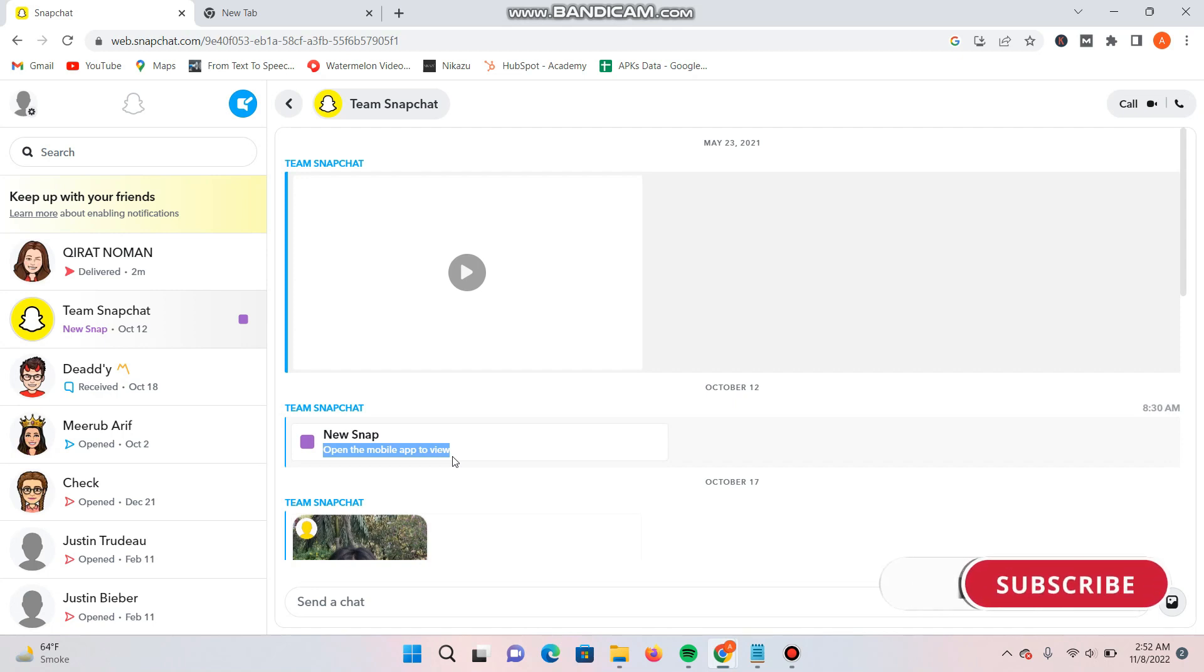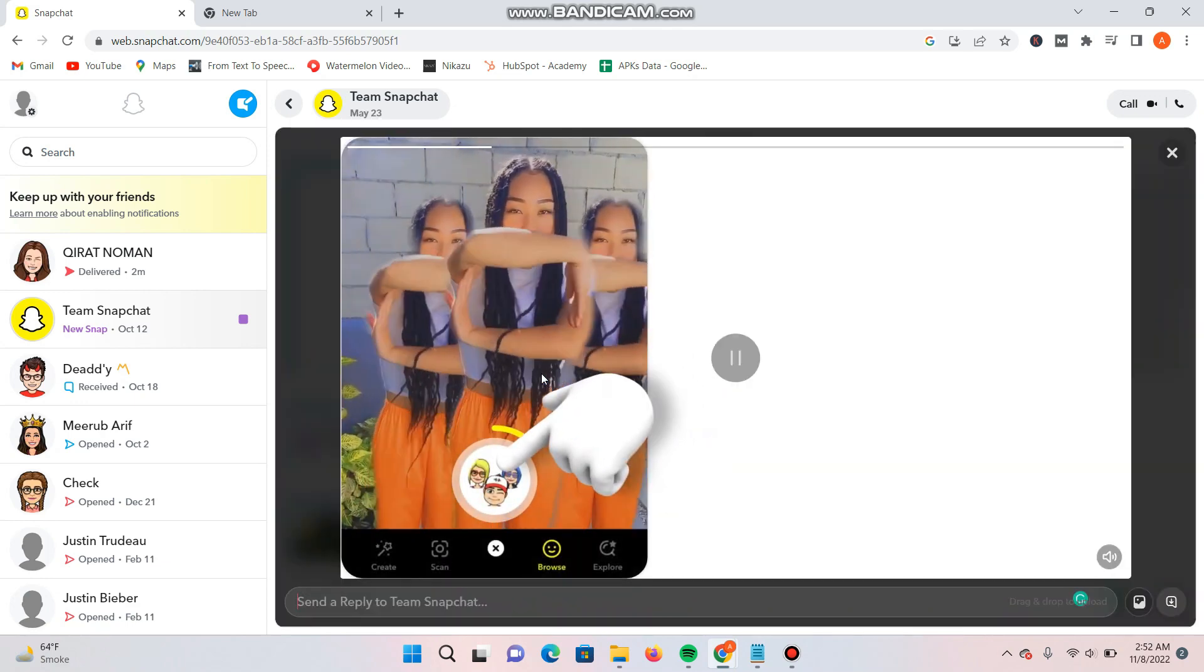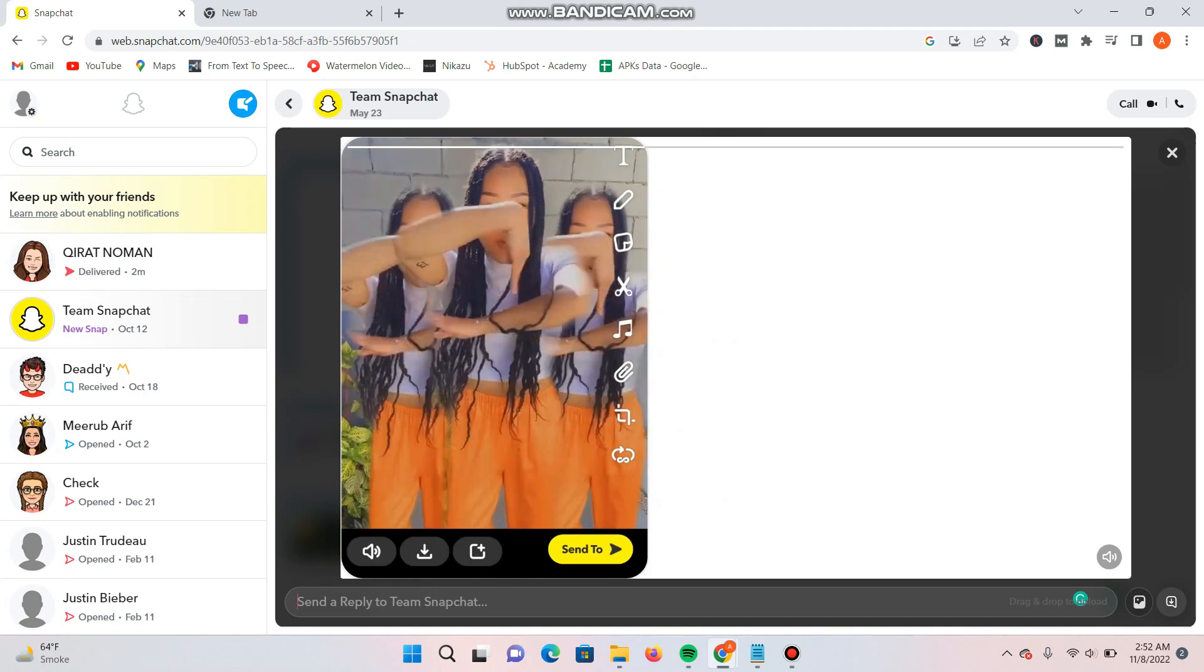Moreover, if any video is available, you can watch this video but not open the snaps on the Snapchat web.